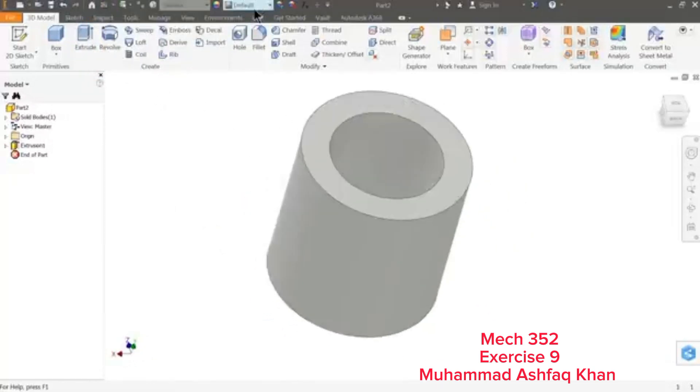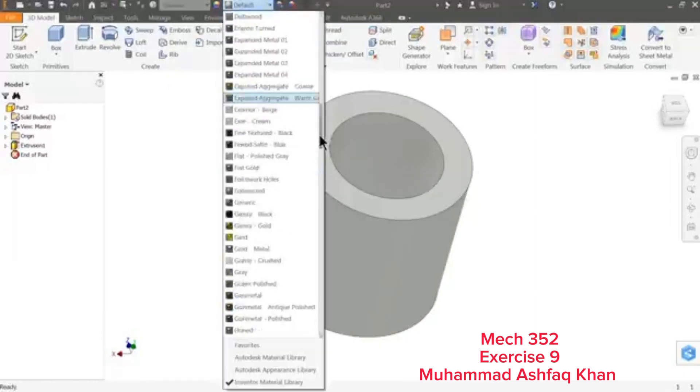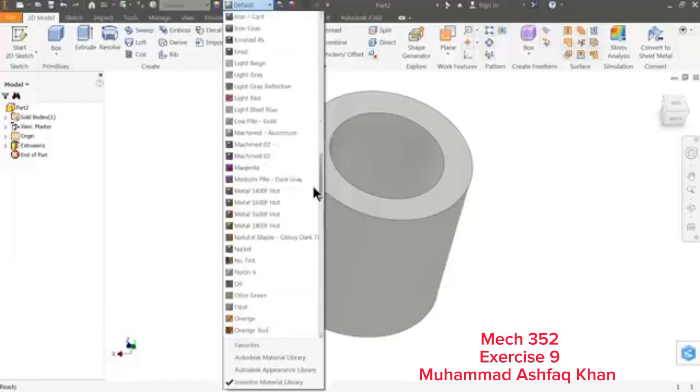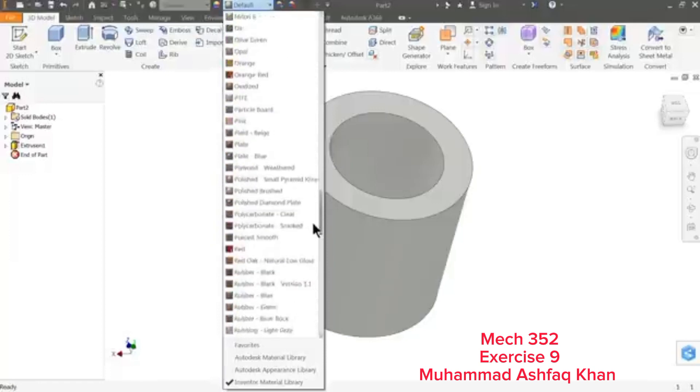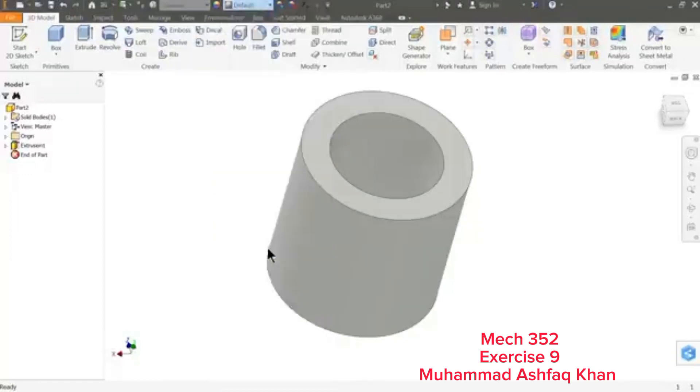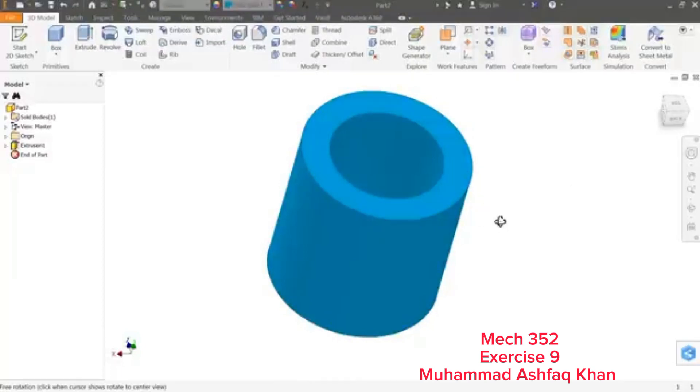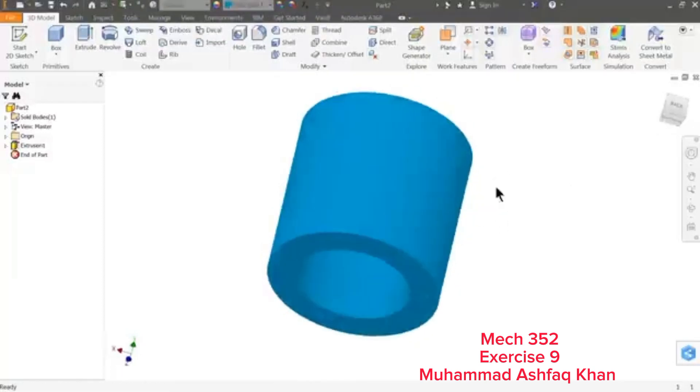Let's define some material. By default, sky blue medium seems better. Now rotate and I'll choose this bottom face.